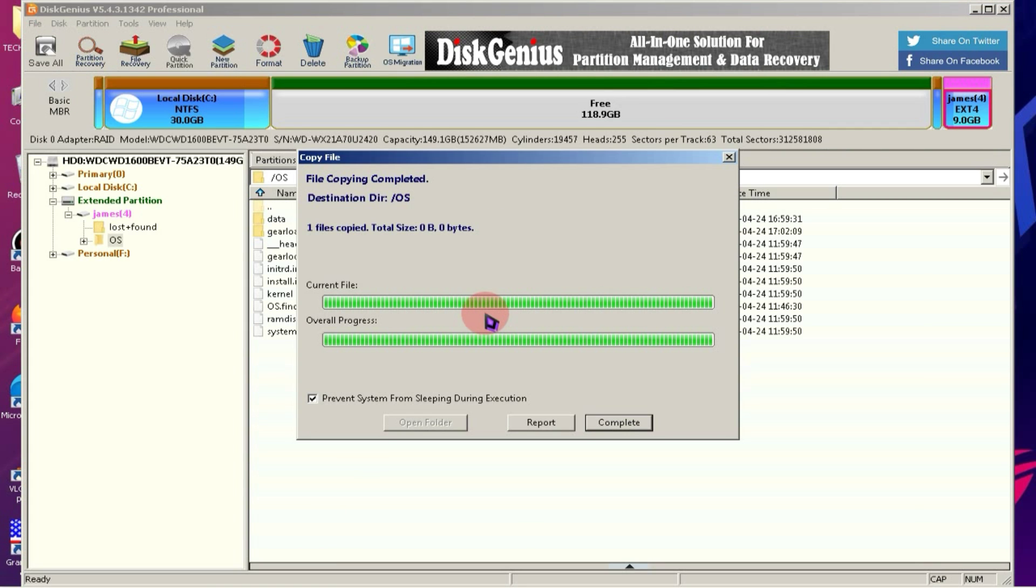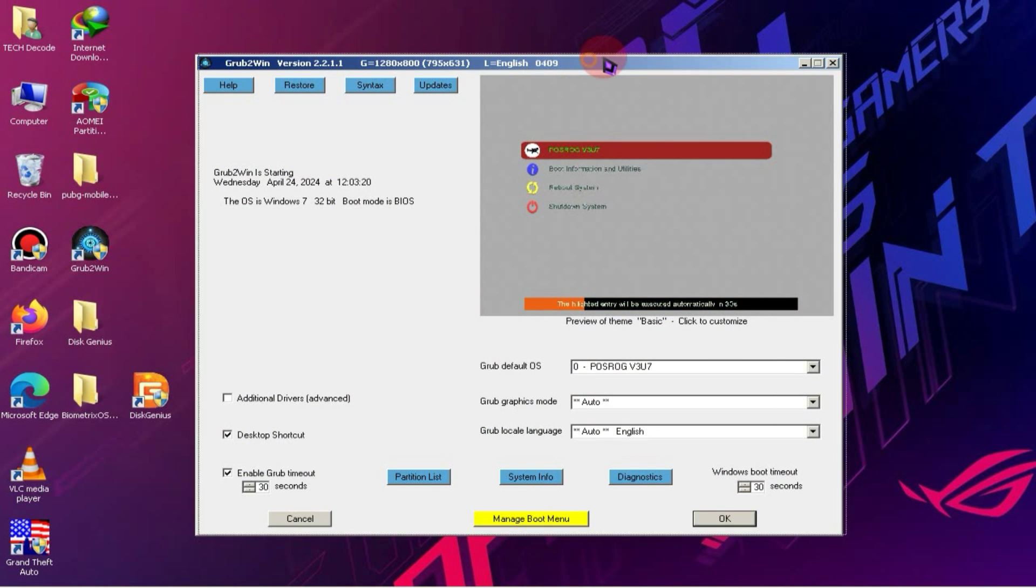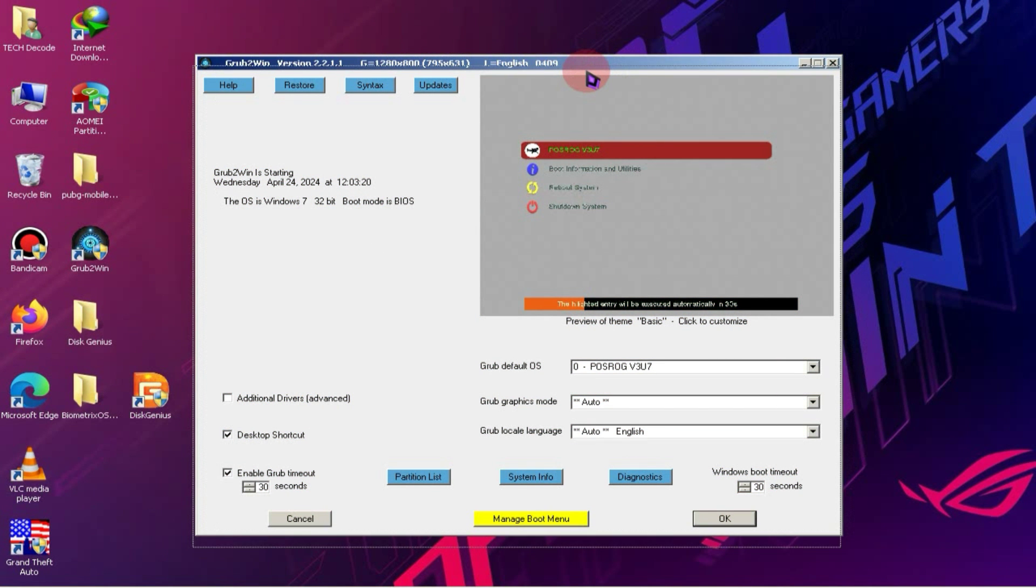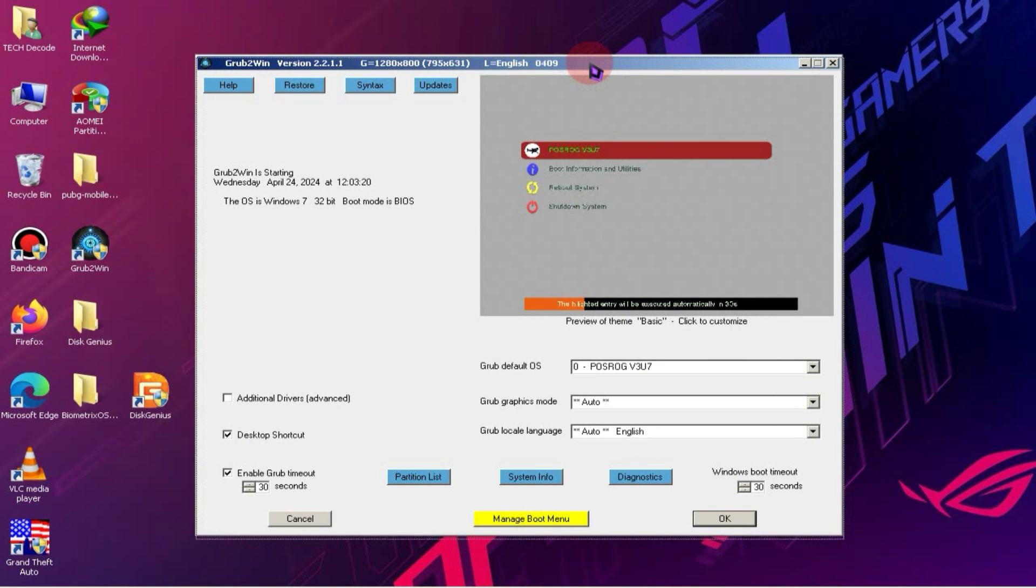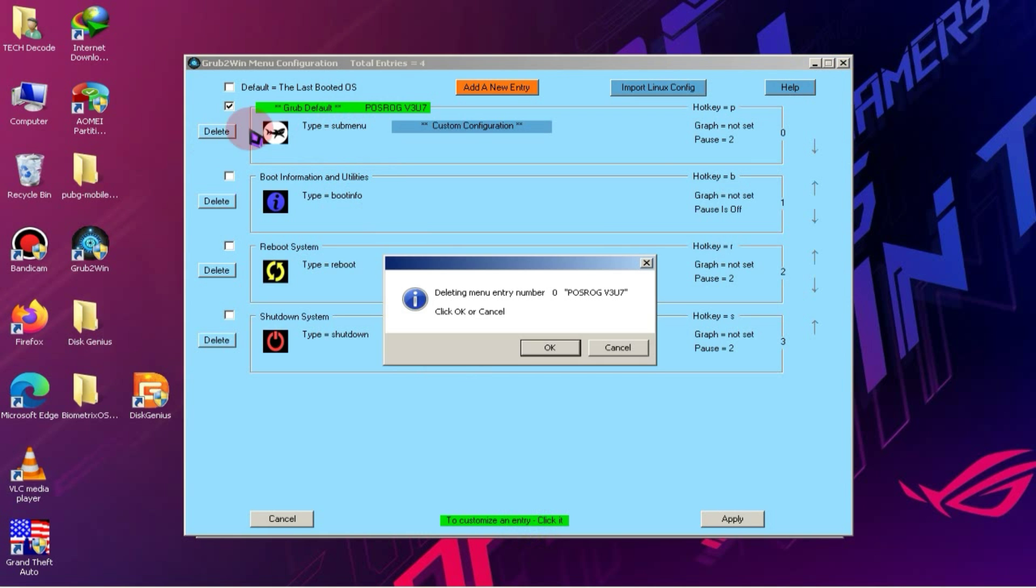Alright, our work with Disk Genius is done and now we'll launch Grub to Win. After launching Grub to Win, you'll see an interface like this. Now, click on Manage Boot Menu below. You'll see an entry already created at the top, which you need to delete.